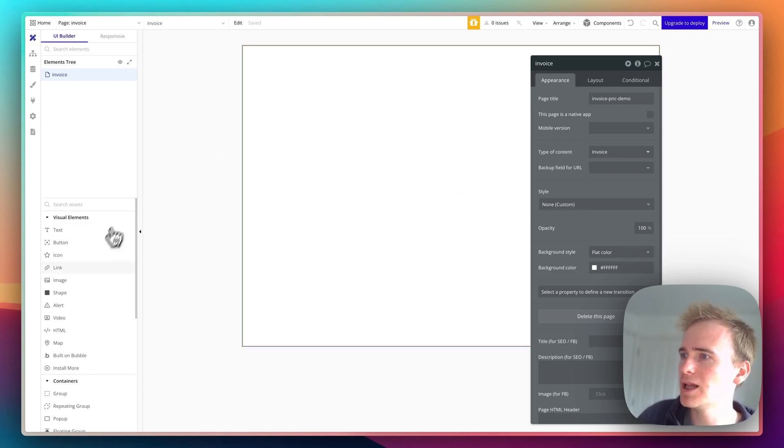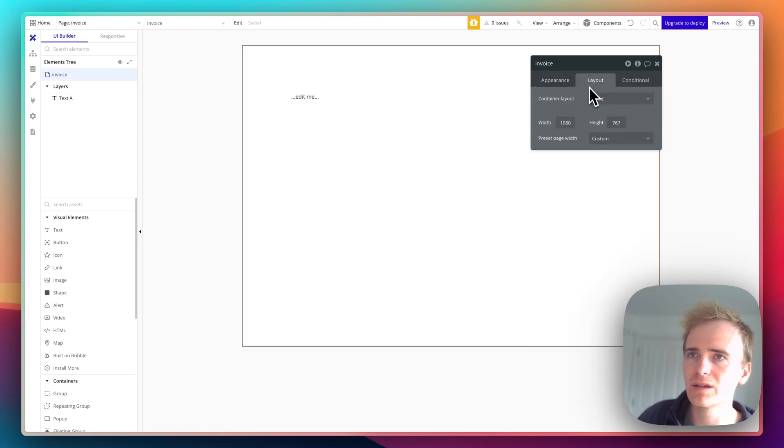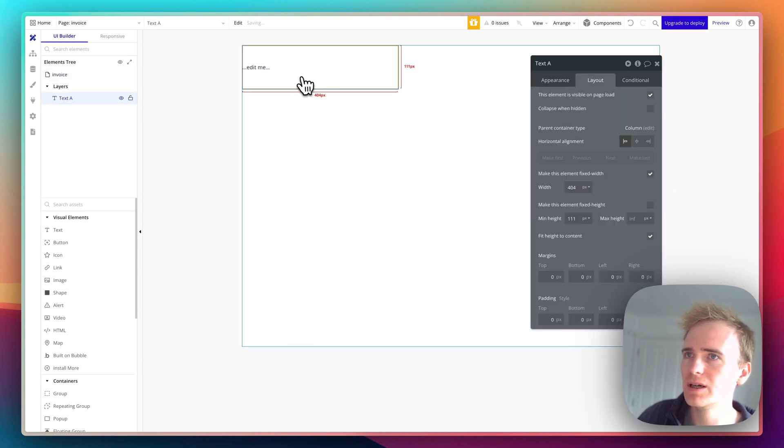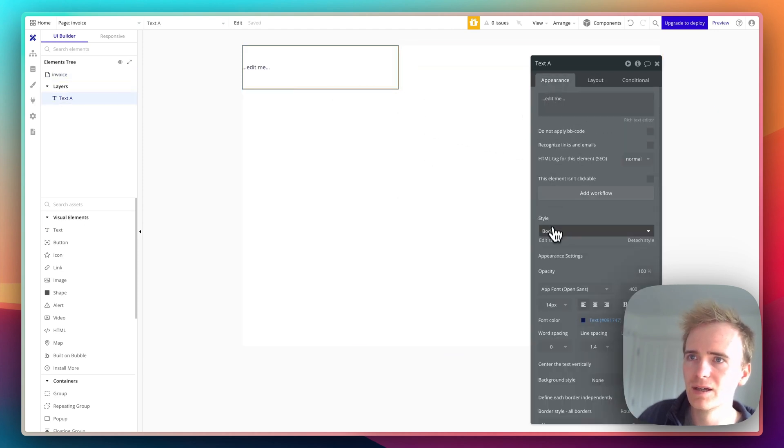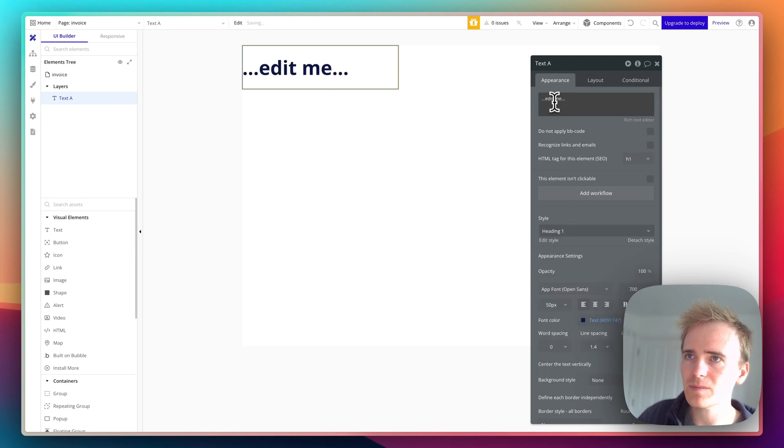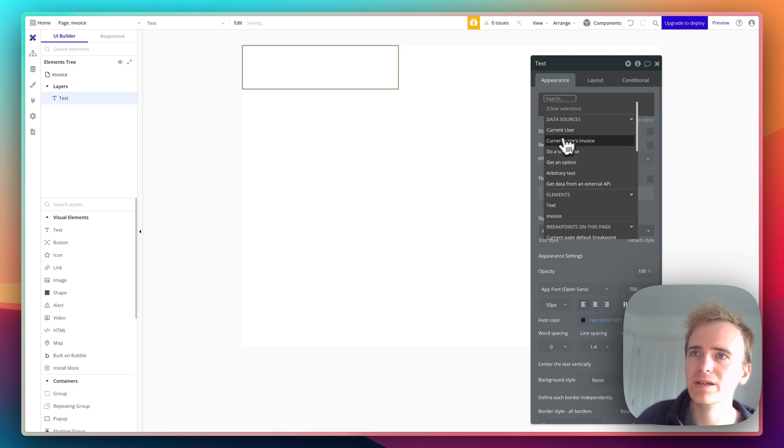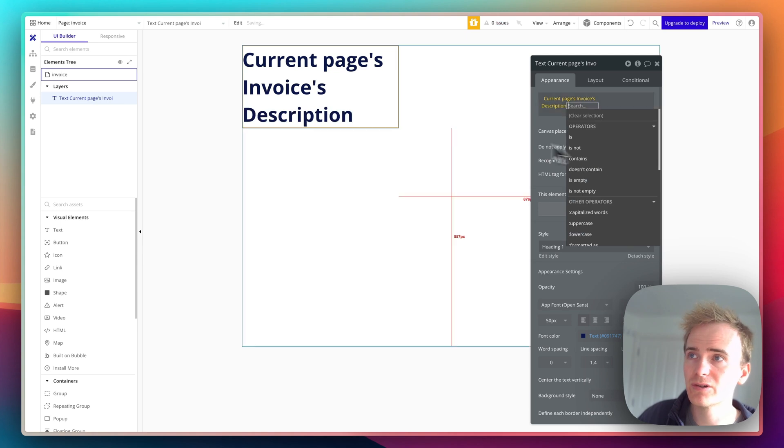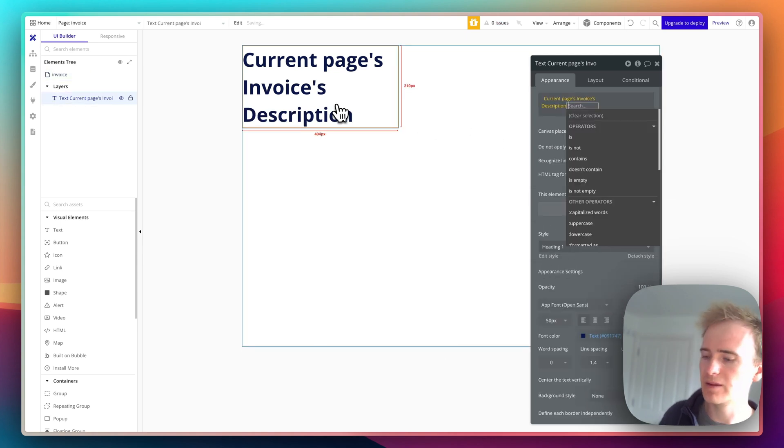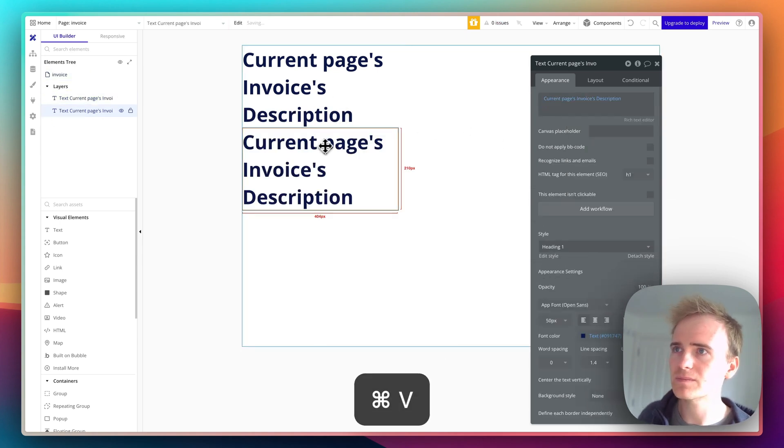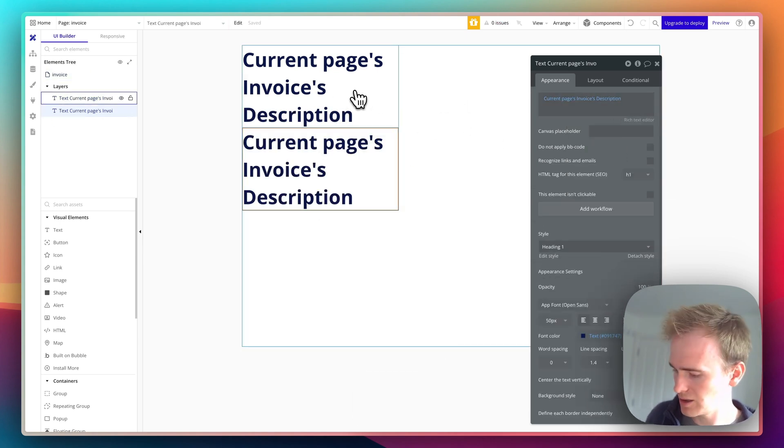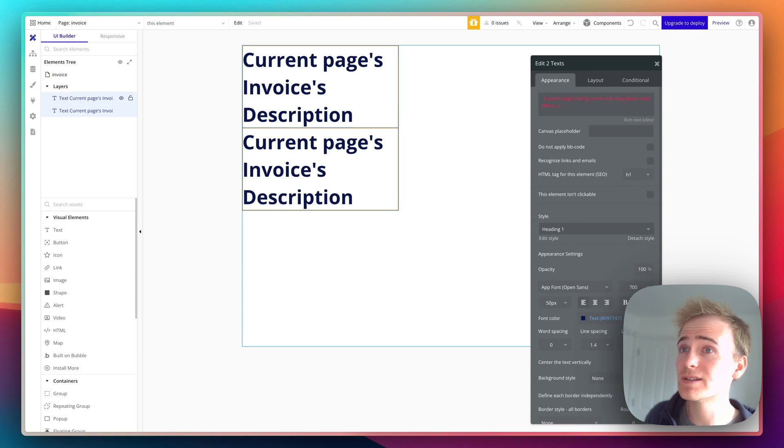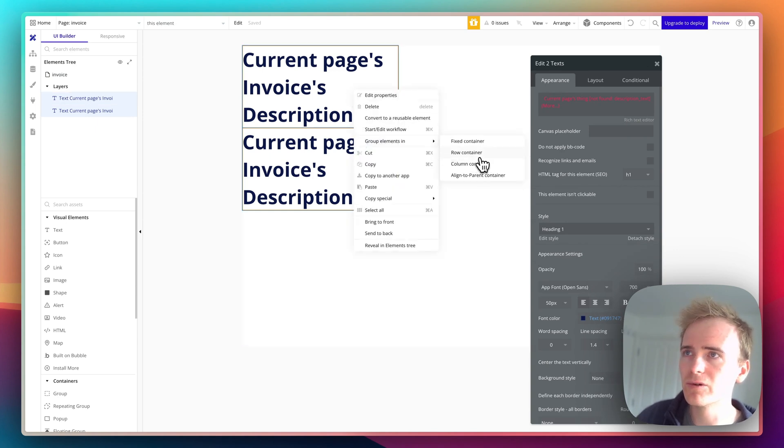Let's not pay too much attention to design, but I am going to make it into a column. Then let's take our text here and make it header, because this is going to be our current page's invoice description. I'm going to copy and paste it and hold shift to select both of them and group them into a row.